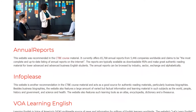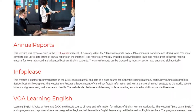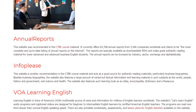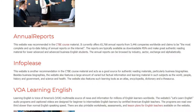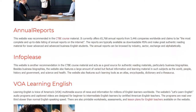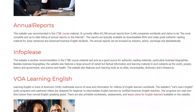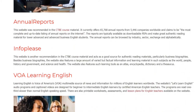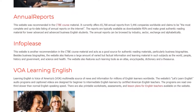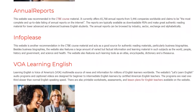Info Please — This website is another recommendation in the CTBE course material and acts as a good source for authentic reading materials, particularly business biographies. Besides business biographies, the website also features a large amount of varied but factual information and learning material in such subjects as the world, people, history and government, and science and health. The website also features learning tools such as an atlas, encyclopedia, dictionary, and a thesaurus.